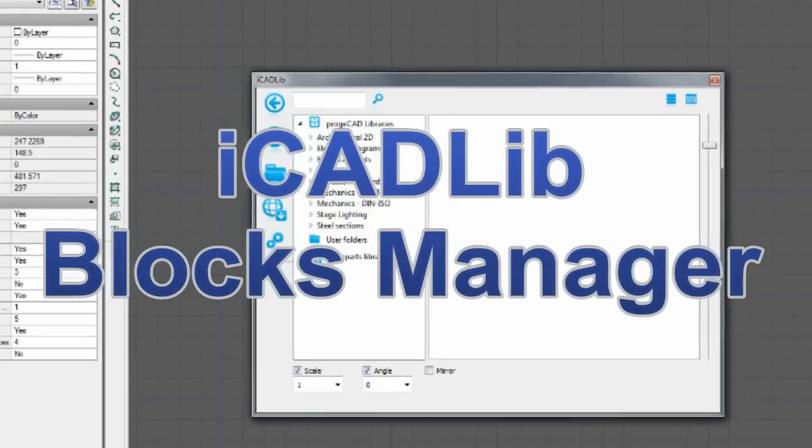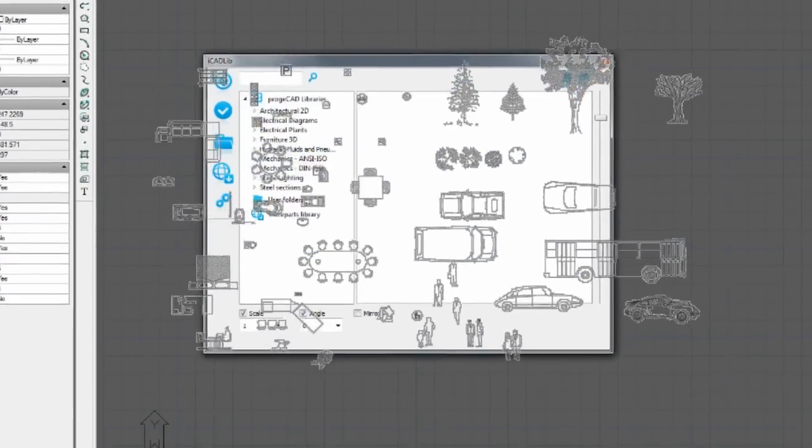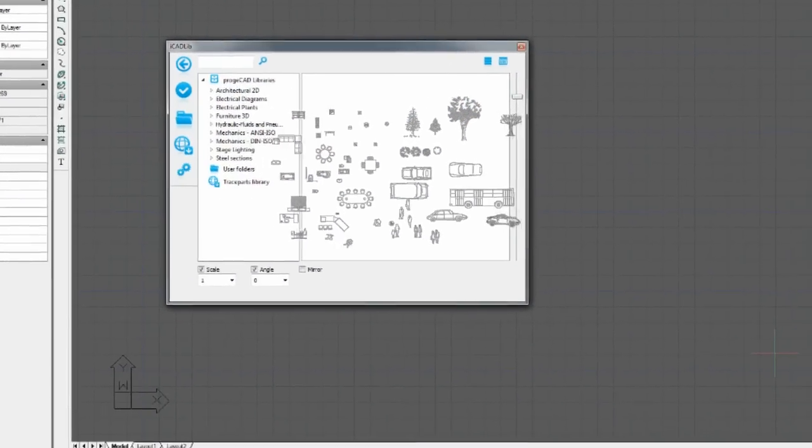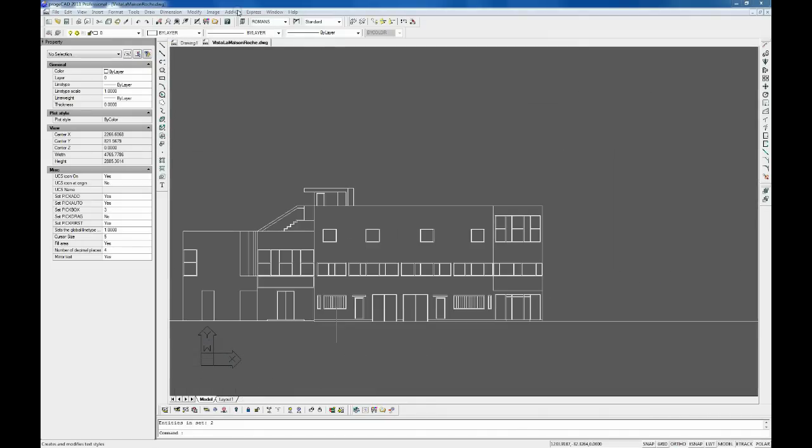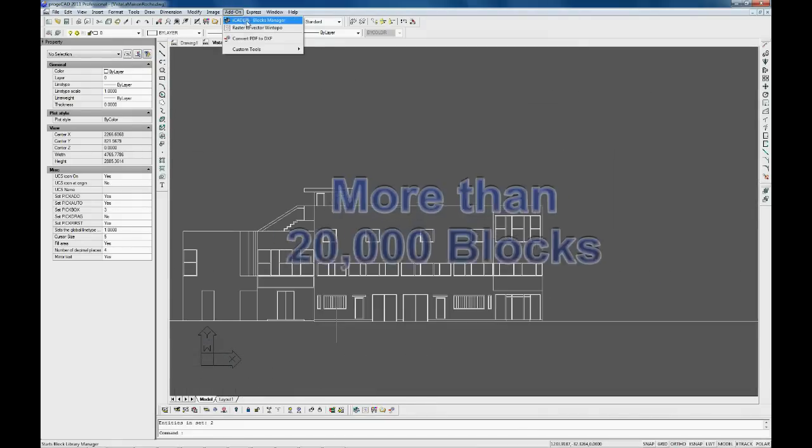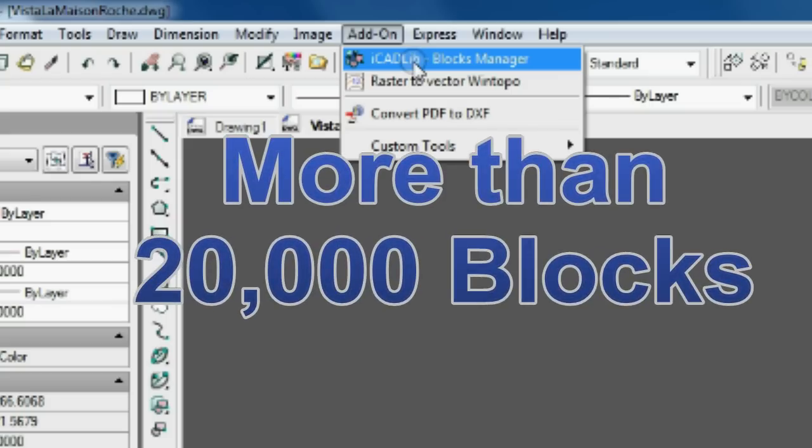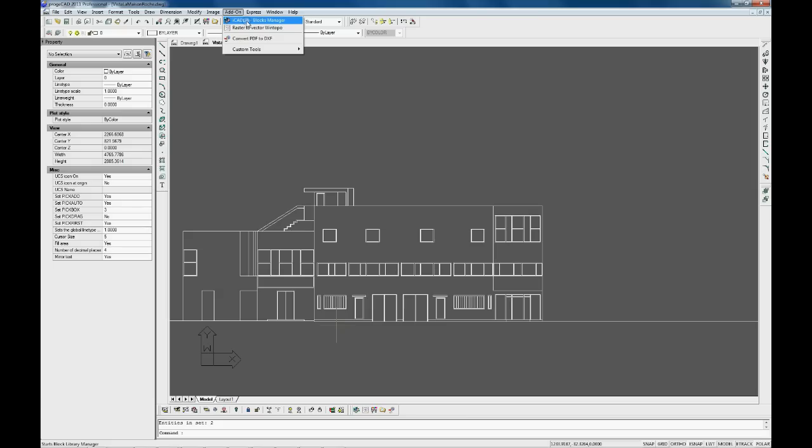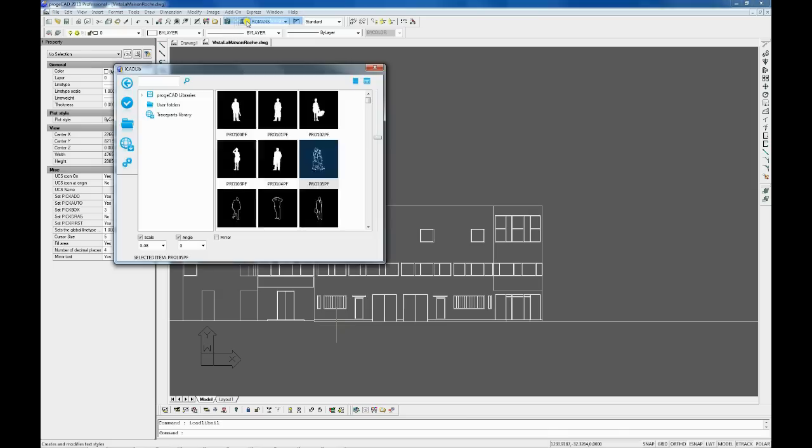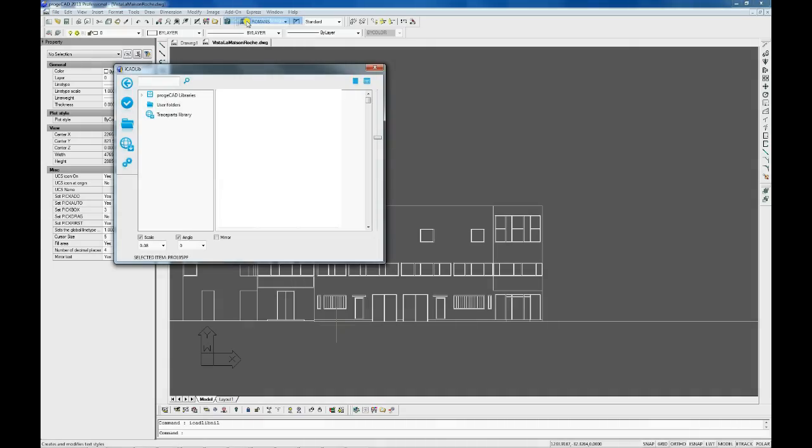The iCAD Leap module enables you to store and organize a great number of CAD blocks. Project CAD includes more than 20,000 default blocks – architectural, electrical, mechanical, and others.